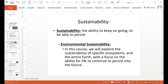And what does sustainability mean? That's the ability to keep on going, or to be able to persist. In this course, we will explore the sustainability of specific ecosystems, as well as looking at the entire Earth, and we're going to focus on the ability for life to continue to persist into the future.